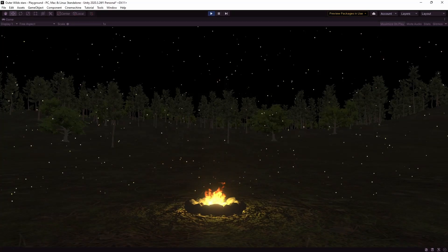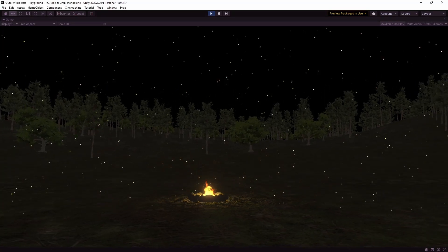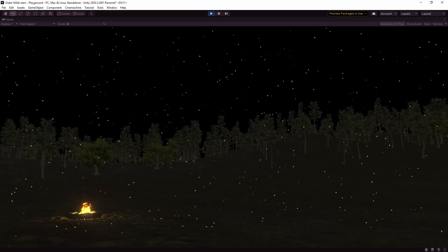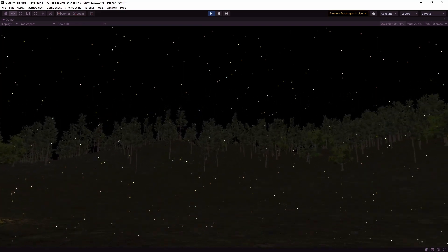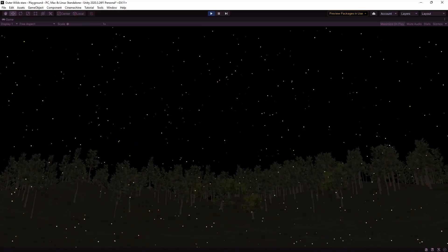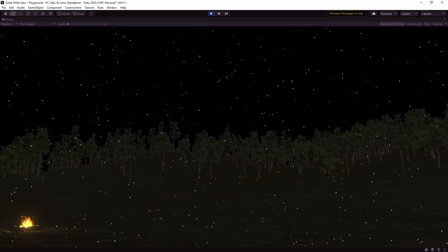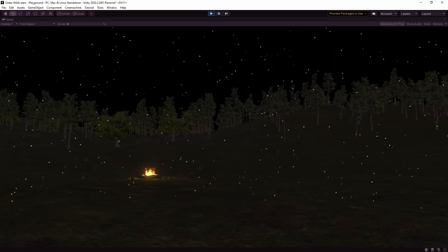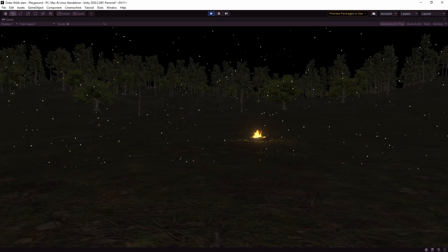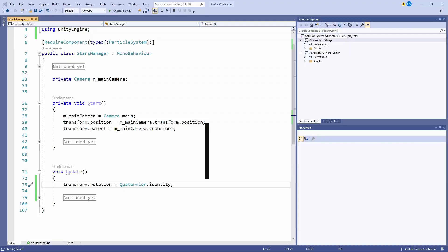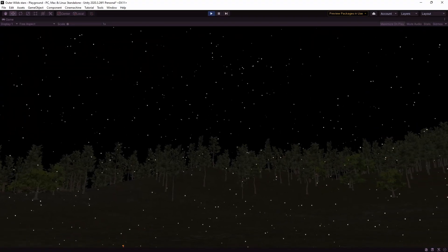Now you can see that the stars go wherever we do but if we turn or tilt they're still aligned with the camera which is not what we want. So we just need to reset the rotation of the stars every frame so they stay fixed in the sky and that's done the trick.